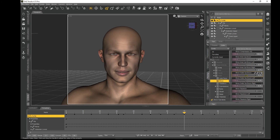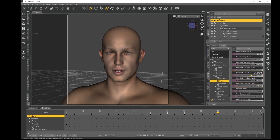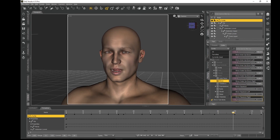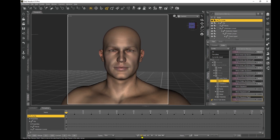At frame 90, bring the Brow Inner up/down back to normal, or maybe a little bit more up. Bring the Brow Outer up/down back to normal, and the Brow Squeeze — create a keyframe there. When we get to frame 100, bring the brow all the way to the top and keep it there. Bring it back to the beginning and play the animation: Hello, my name is Curtis. How do you do?